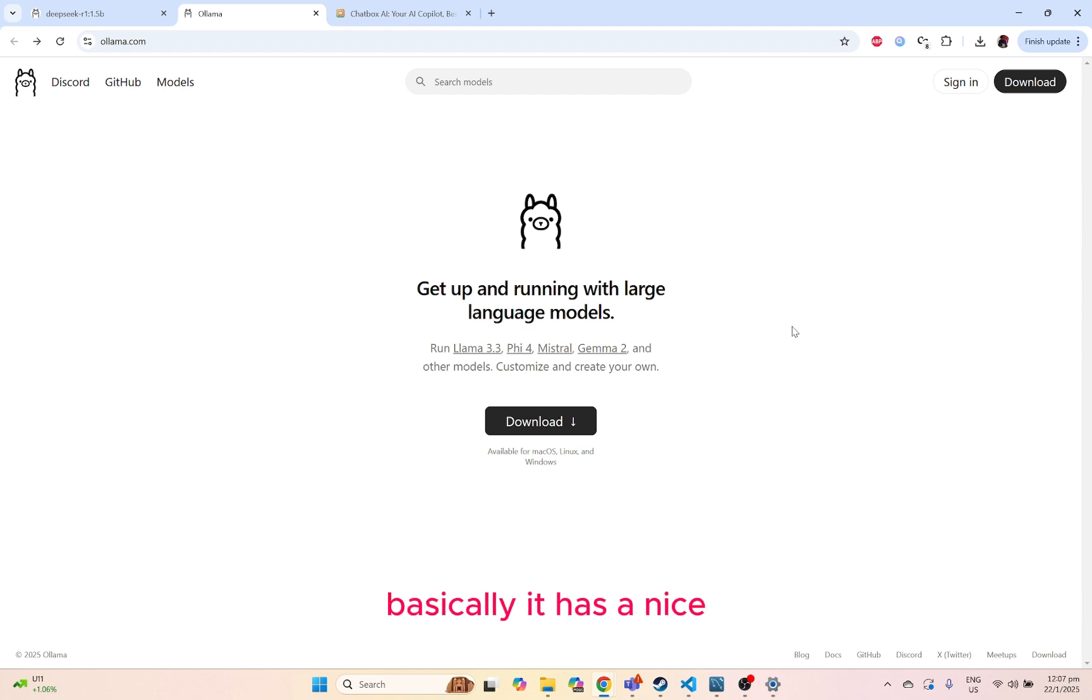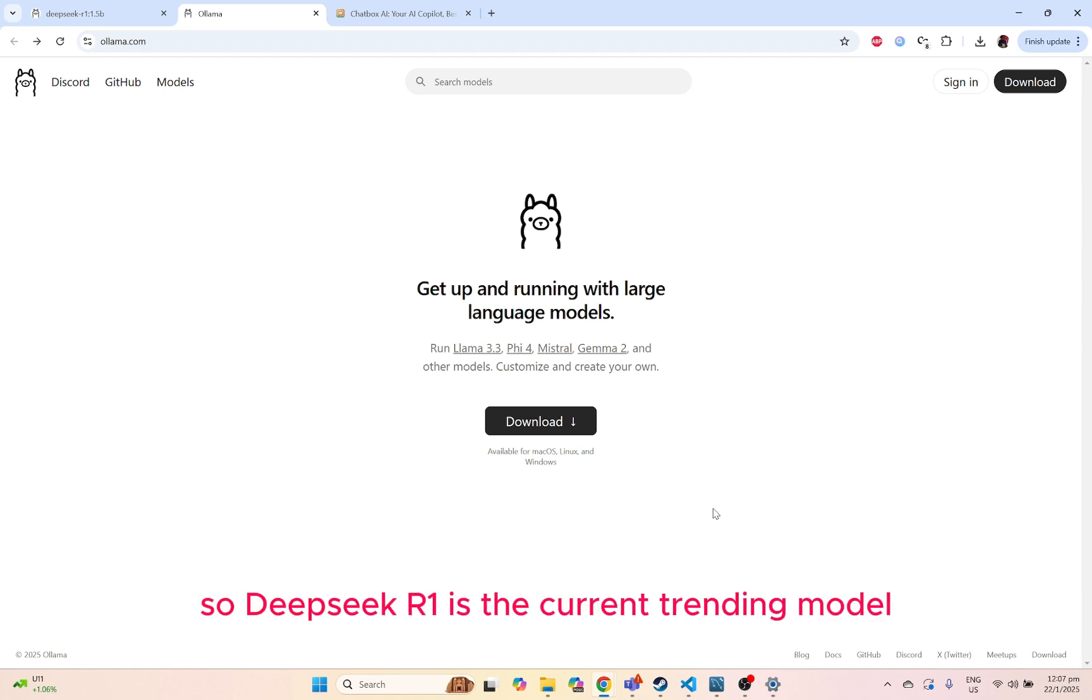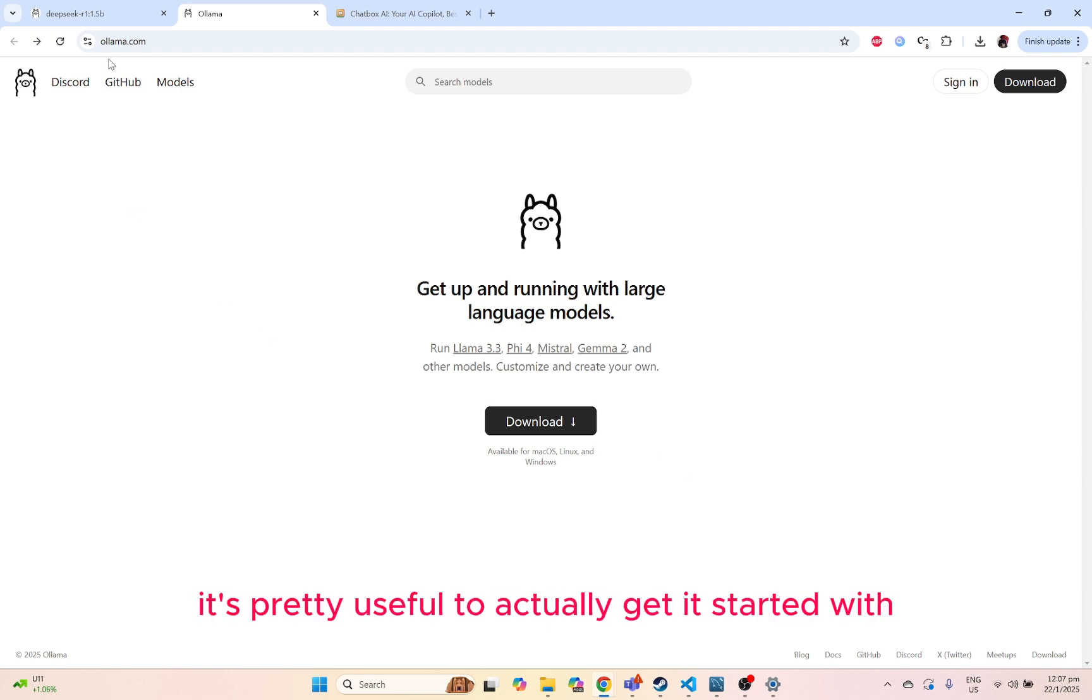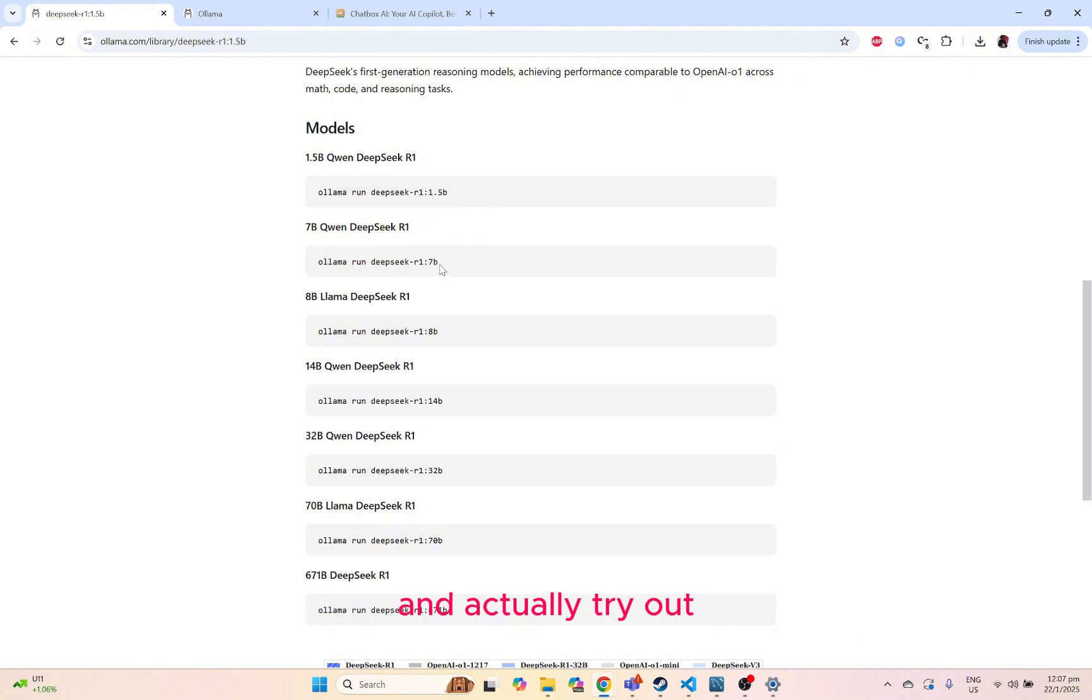It basically has a nice chat UI interface that we can actually run the model as well. DeepSeek R1 is the current training model where basically the performance rivals OpenAI's O1 model. It's pretty useful to actually get started with and actually try out some of the models that are provided.